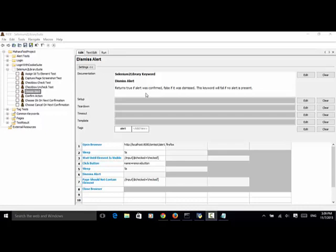When testing modern web applications, in some cases you need to work with confirmation or alert windows on the web page. Using Selenium Tool Library Keywords, you can dismiss alerts by using various keywords like Dismiss Alert, Confirm Action, Choose OK on Next Confirmation, and Choose Cancel on Next Confirmation.